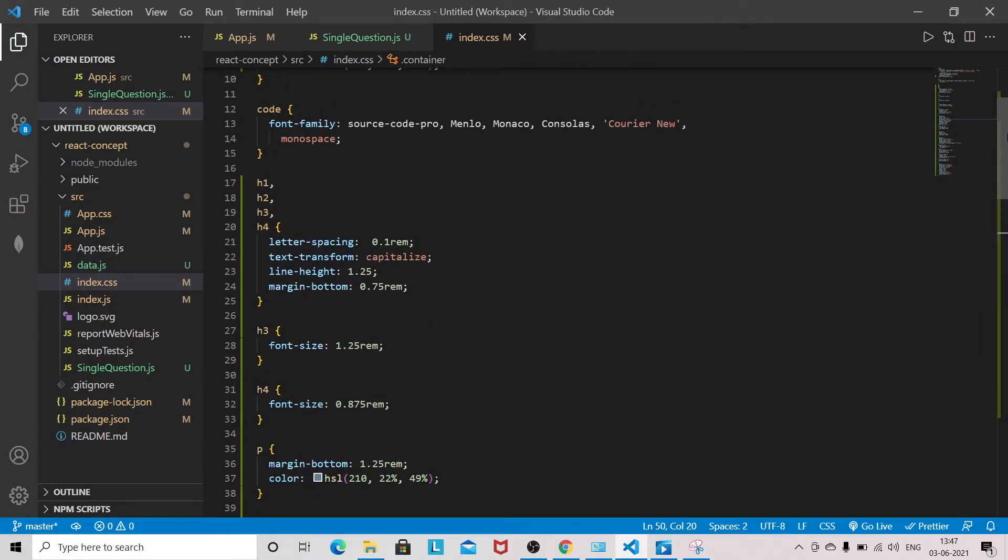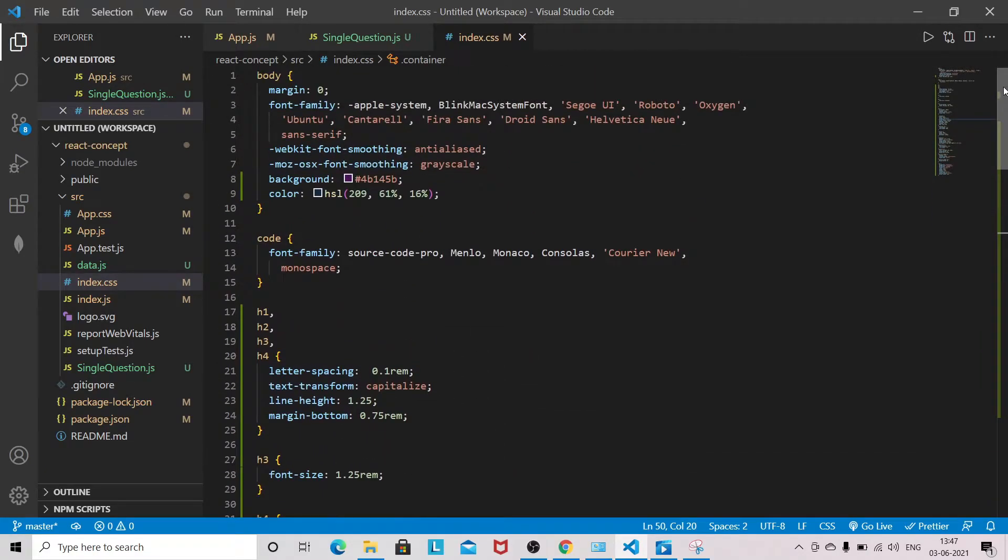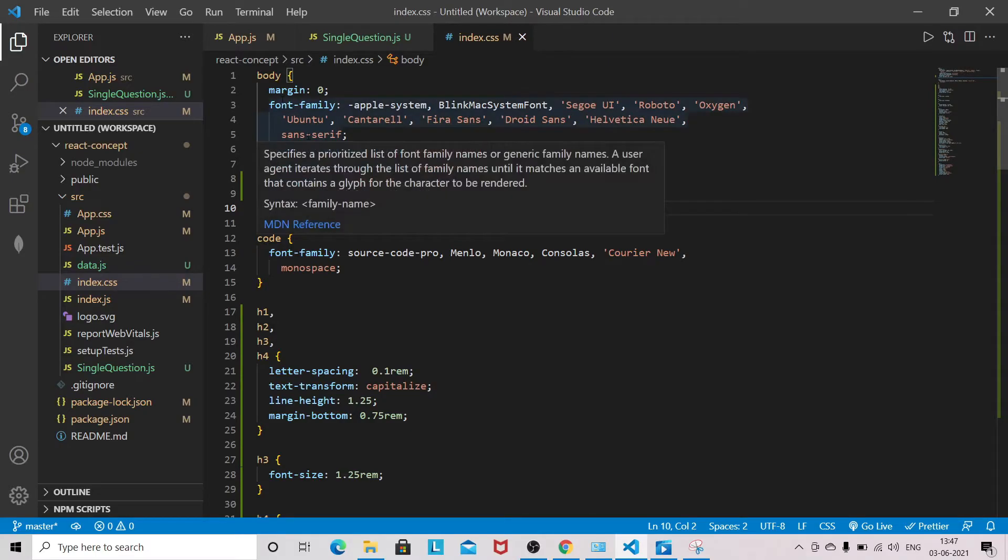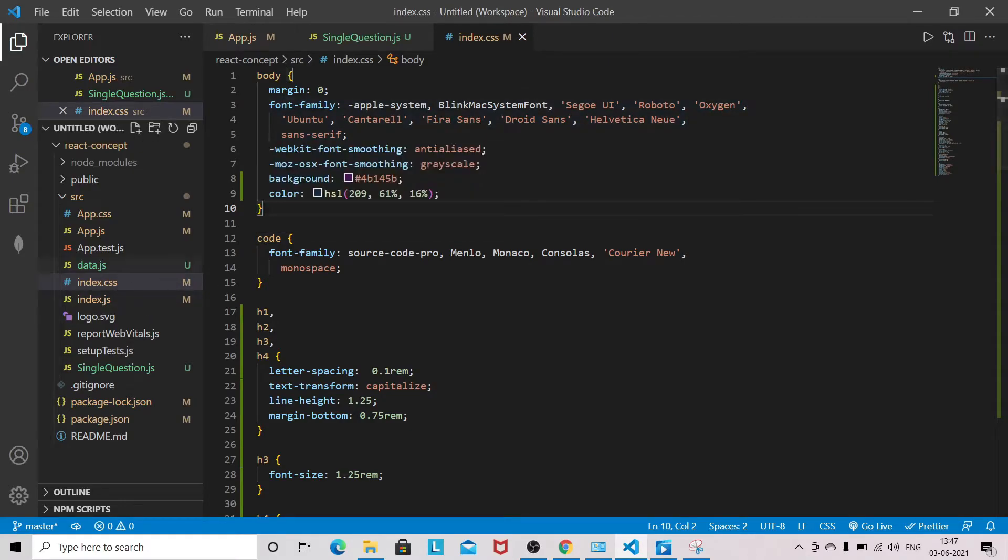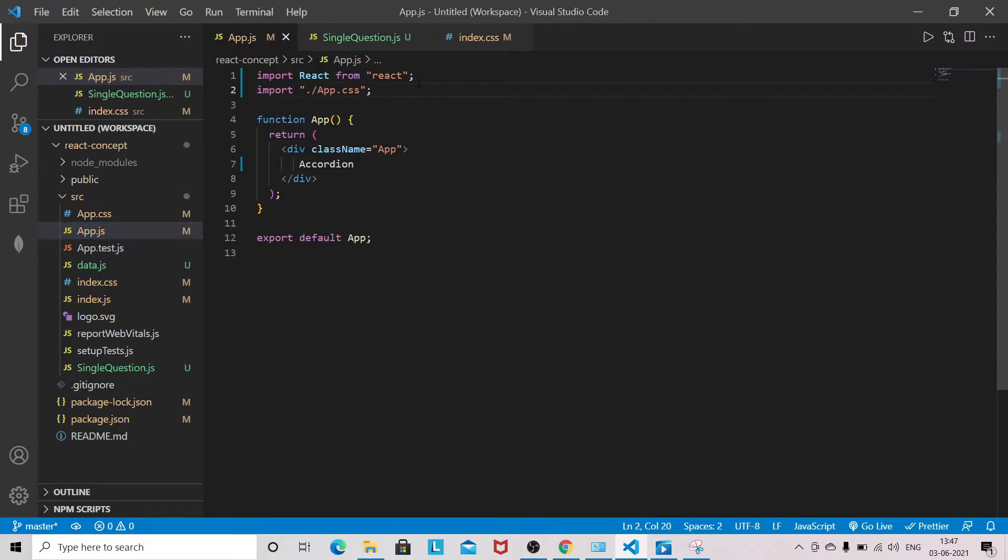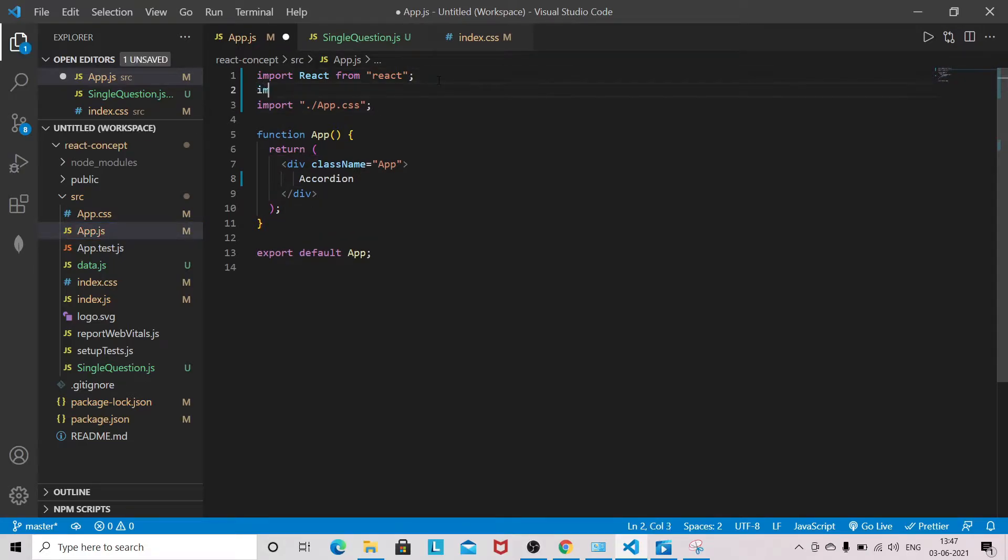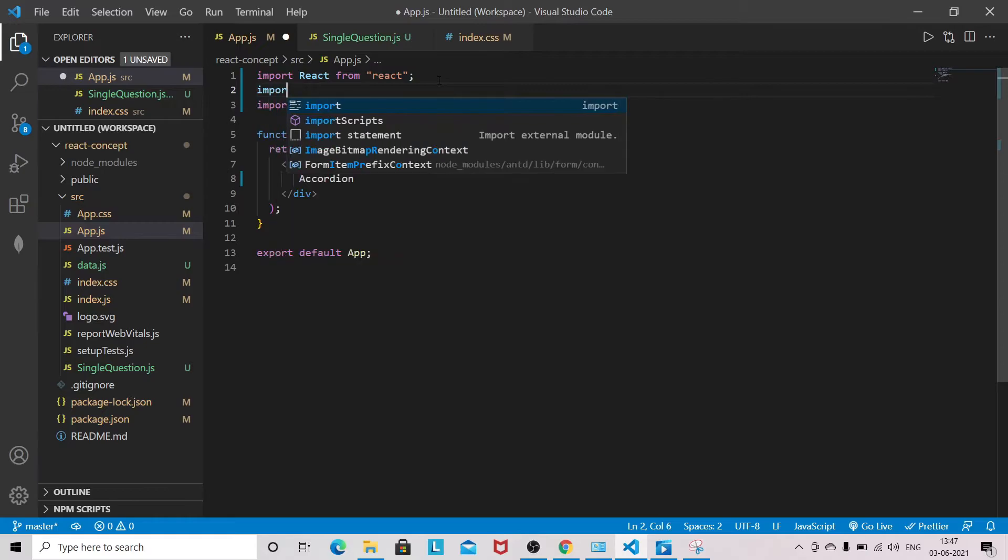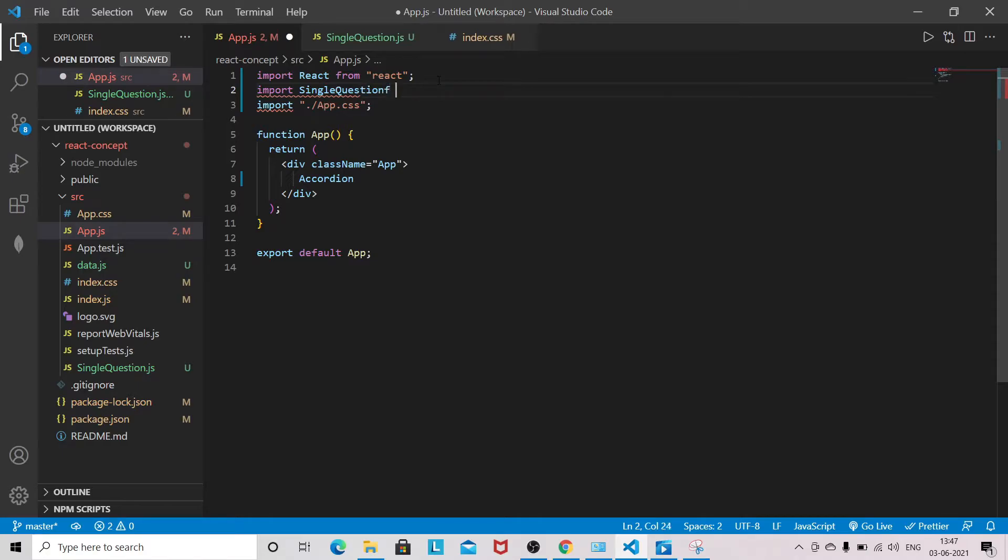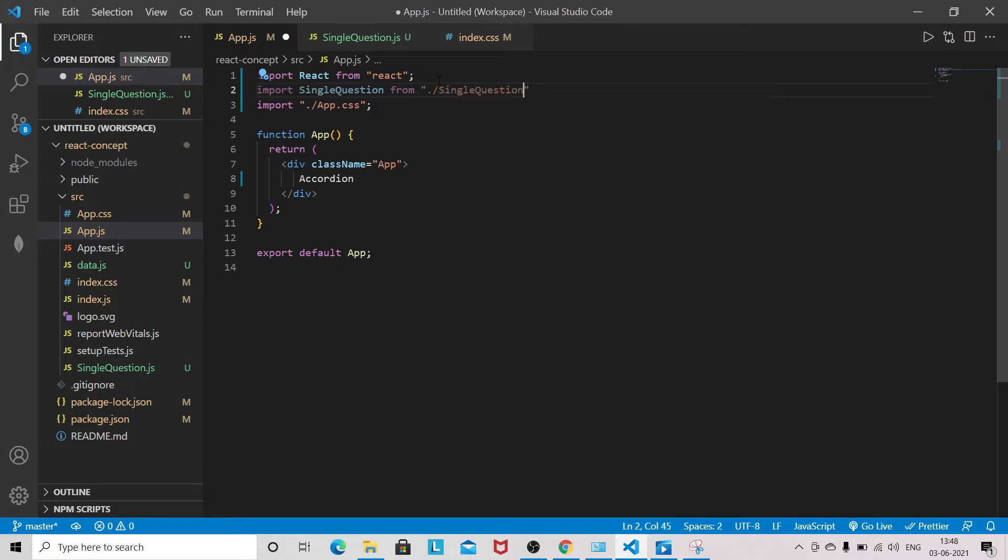I have a CSS file. I will show you the CSS and all the styling while implementing. You can add this background color and color in your body in the index.css file. Let's start. In app.js, I have created that single question file, so first I will import that file, then later we will write the logic. Import single questions from single question.